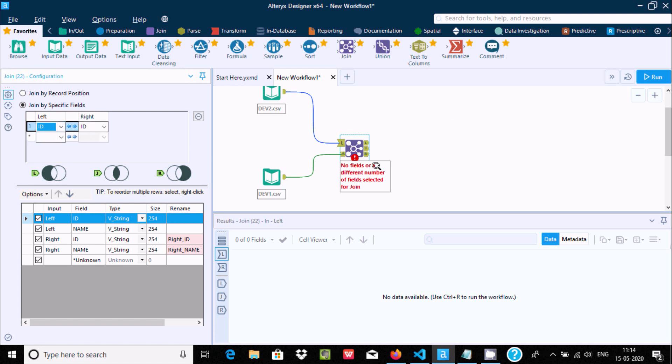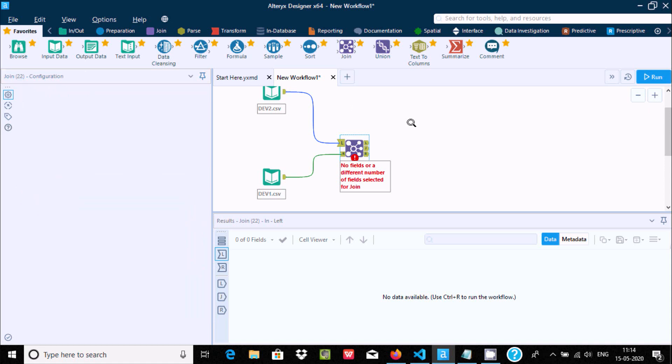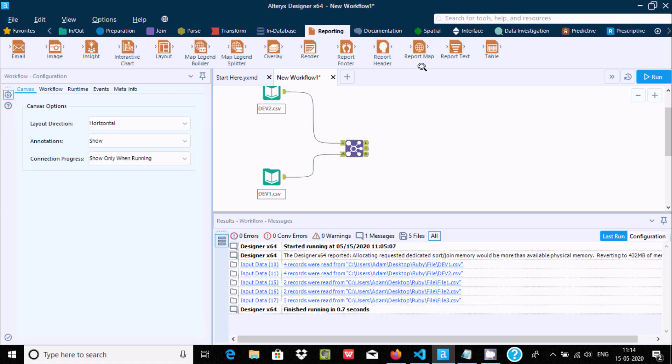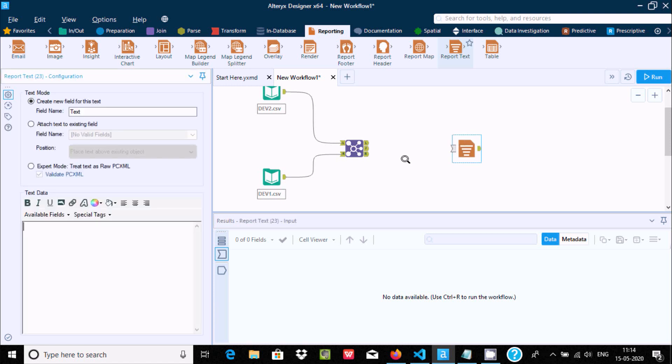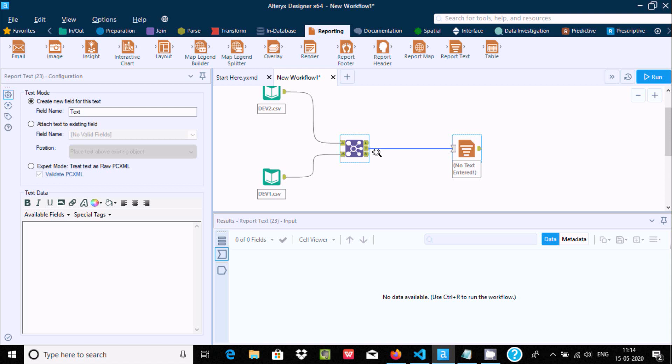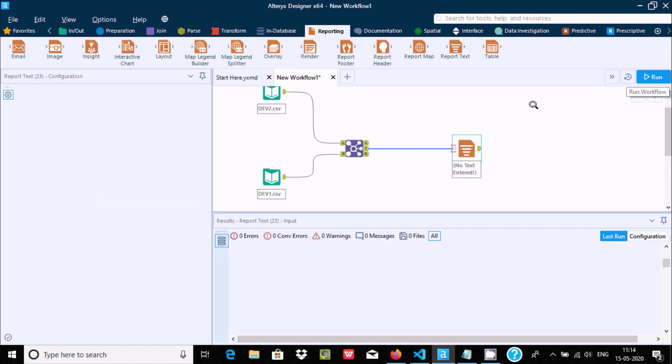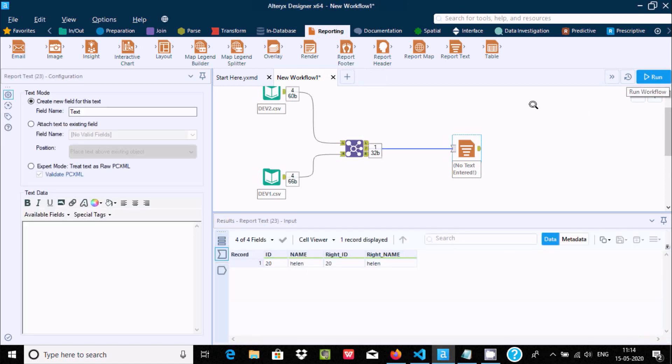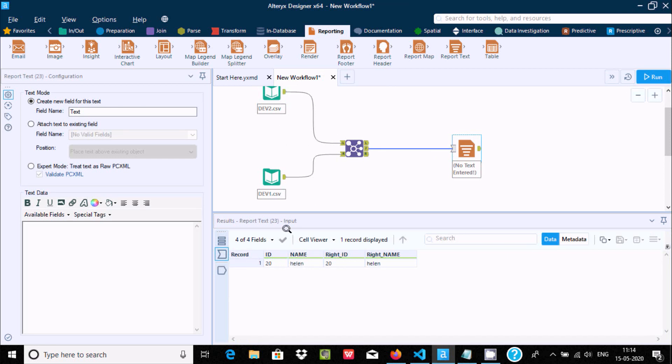Now when you run this, let's use reporting tool to display the data after performing joining. You need to drag j. When you run the workflow, you can see this value.